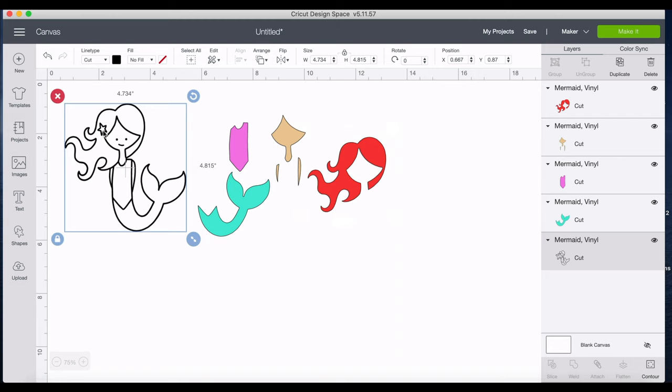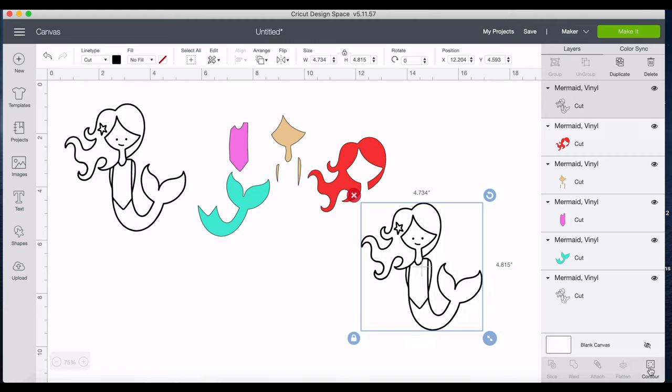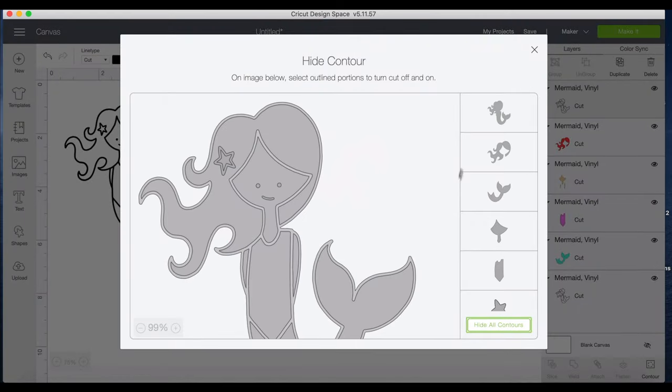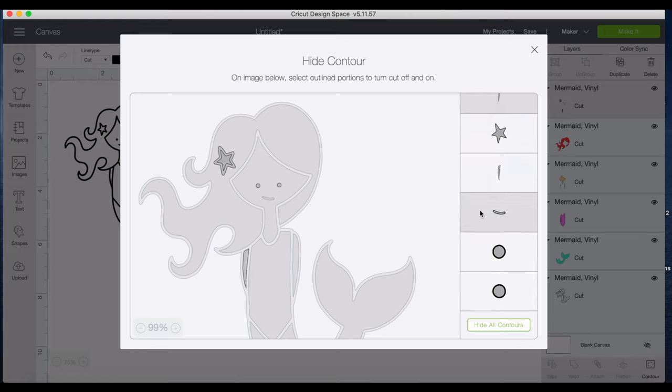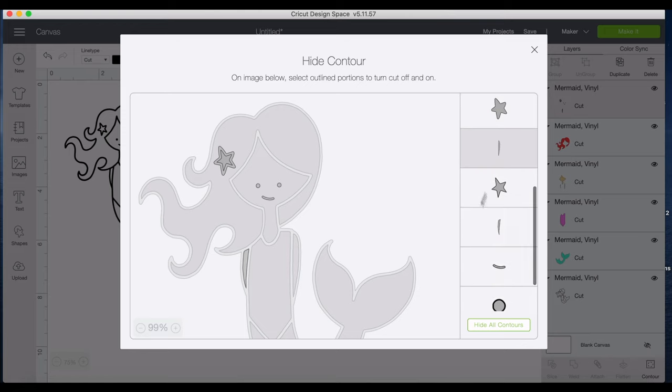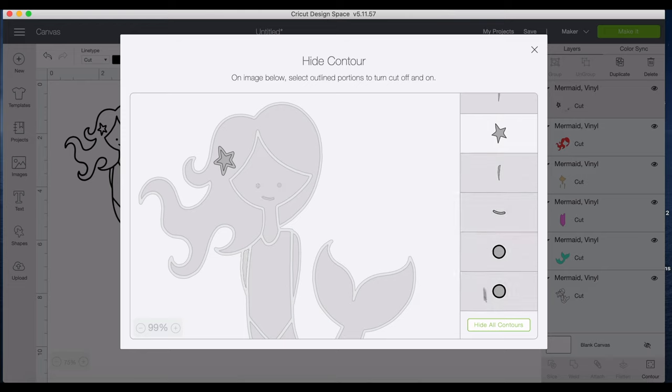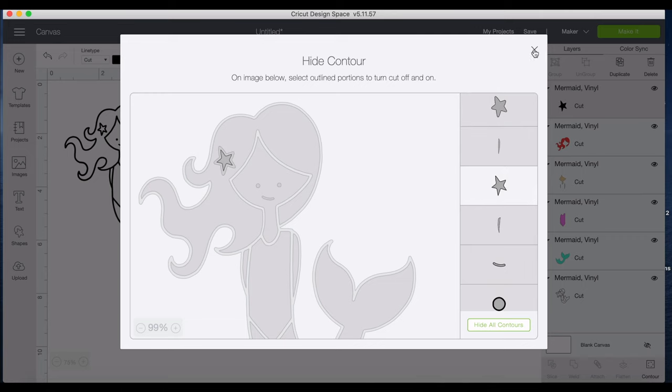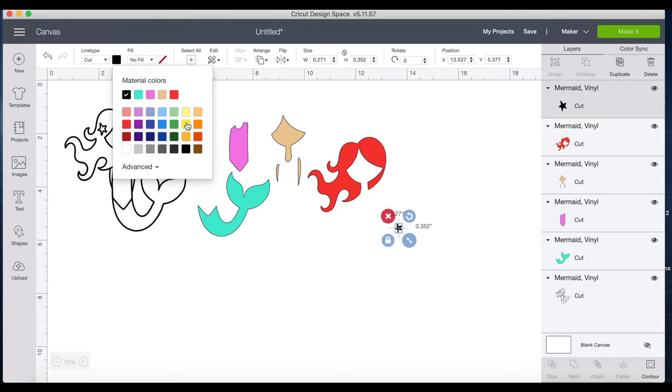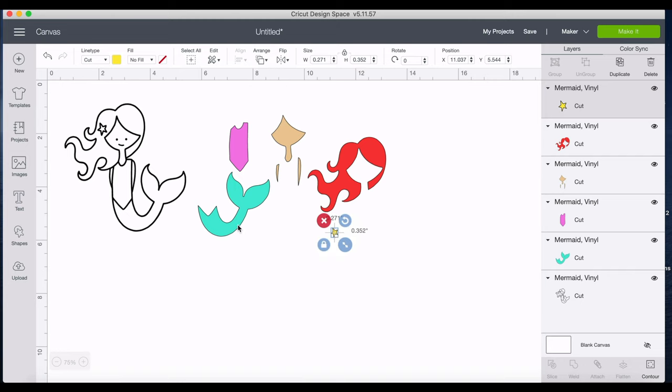And now let's say we want to have the star be a color. Let's say we'll do a yellow for the star. So once again duplicate, and let's isolate everything except the star. And now you can see there's two layers for the star. Obviously this is the outer one, so we'll keep the inner one. We'll change the inner one to yellow and we can leave that black outline if we wanted to.